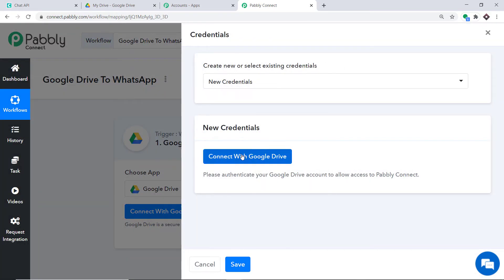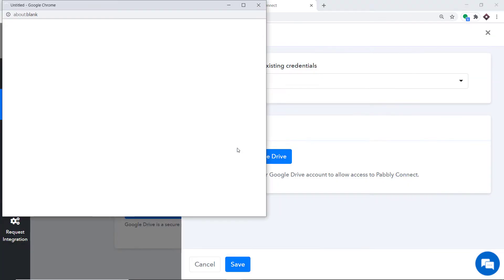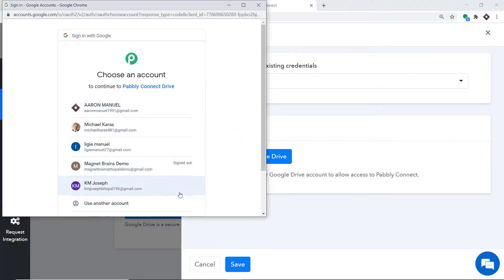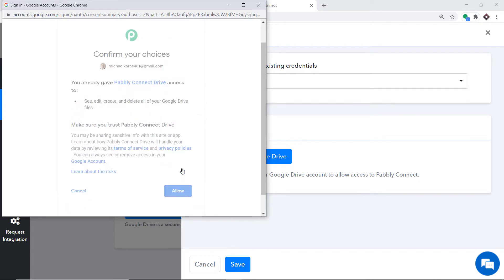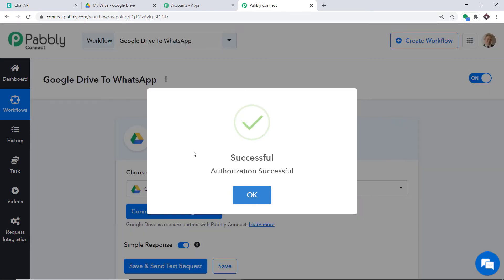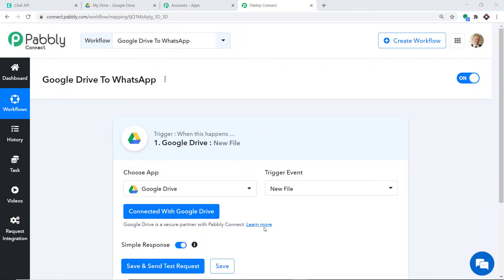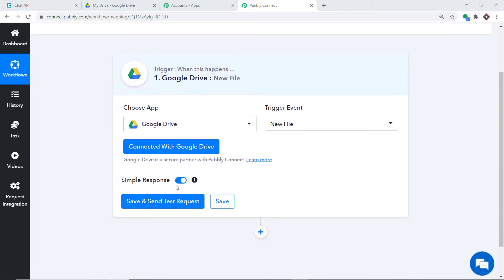Click on Connect with Google Drive. In New Credentials, again click on Connect with Google Drive. Select the Gmail account whose Google Drive you want to connect. Pabbly Connect will request access to confirm your choice — click Allow. It will show that authorization is successful. Press OK. After choosing the app and trigger event, all we have to do is click on Save and Send Test Request. When we click that, it will fetch the data of the most recently uploaded file in Google Drive.